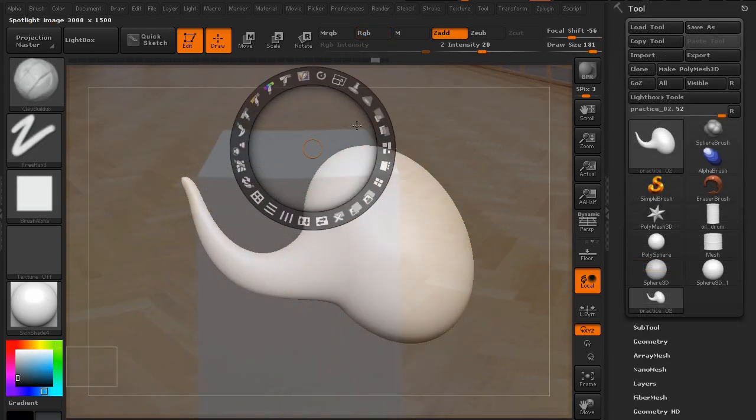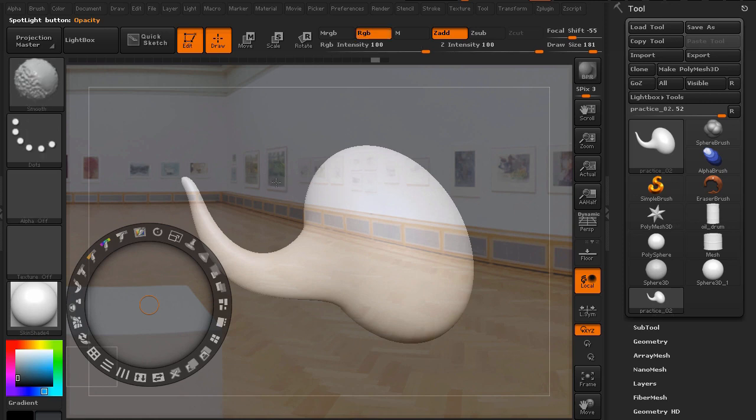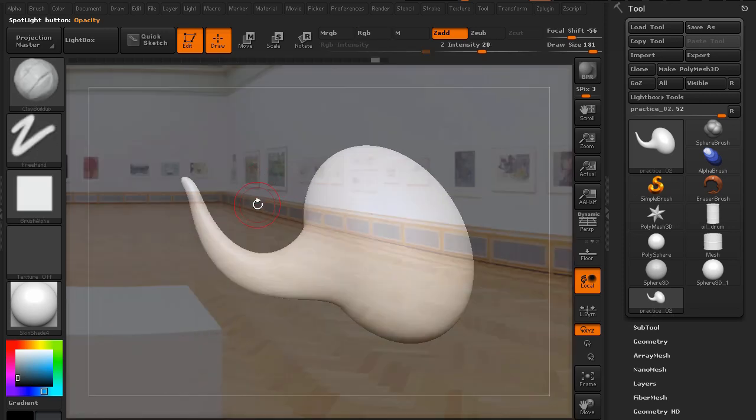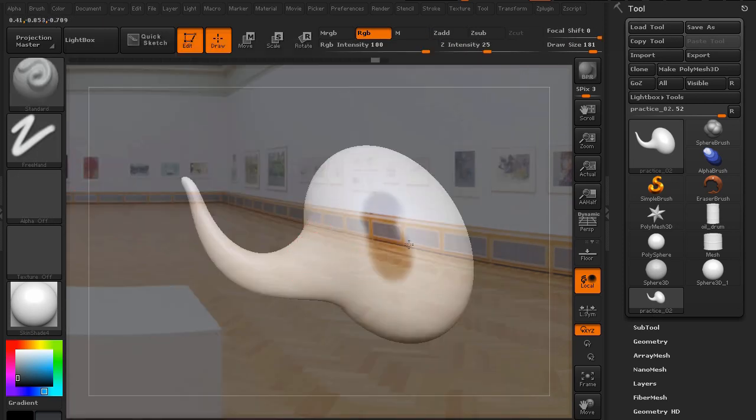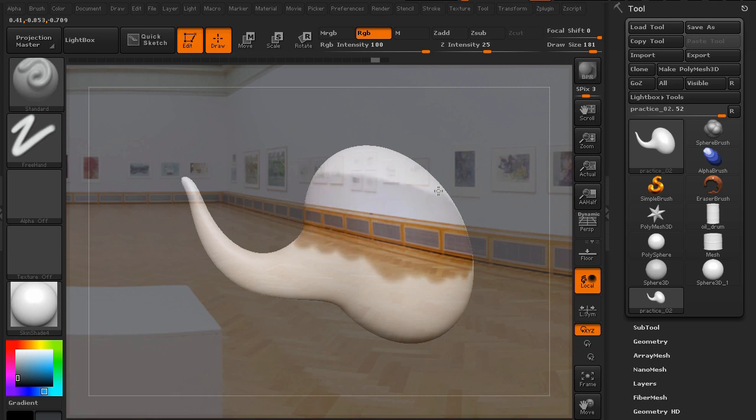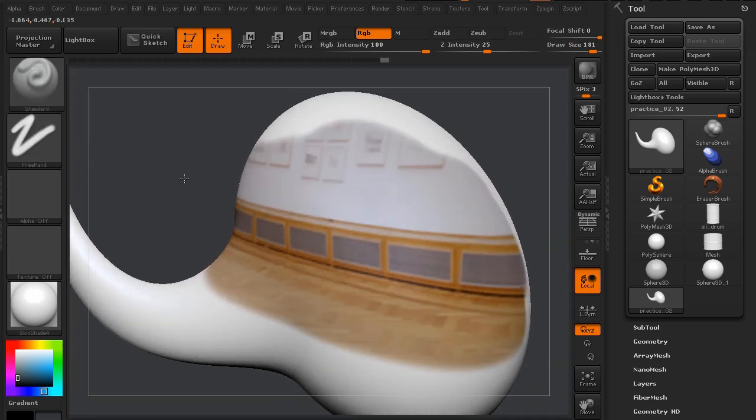We'll then investigate Spotlight, a really fantastic suite in ZBrush that can allow you to take photographs and apply those colors directly to your models. All right, let's get started.